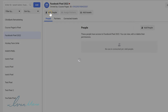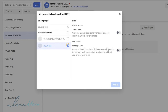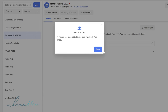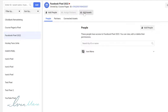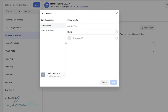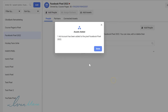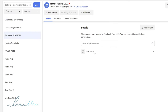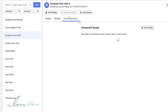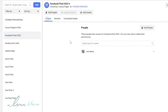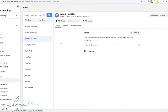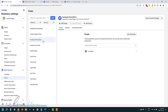Click on add people, select yourself, and give yourself full access to this pixel. Then — this is another important part — click on add assets and attach this pixel to your ad account. In this case I only have one ad account, so I select that account and click add. Now this pixel has been attached to my ad account. If you click on connected assets, make sure all of this is there. Once you do that, you have set up your pixel.